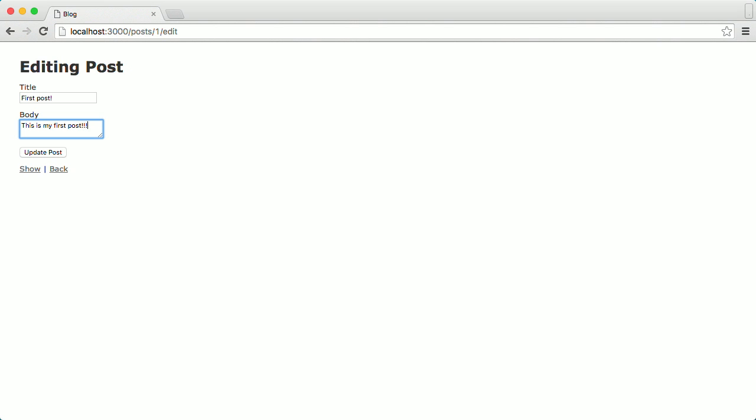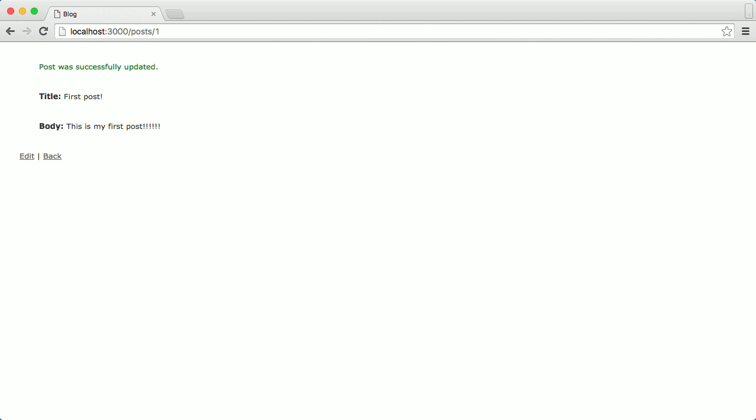The reason Rails is so popular is that it's really powerful. Once you know what you're doing, you can have a simple app up and running in a single day. In this course we're going to set up a simple blogging app with just a handful of Rails commands.